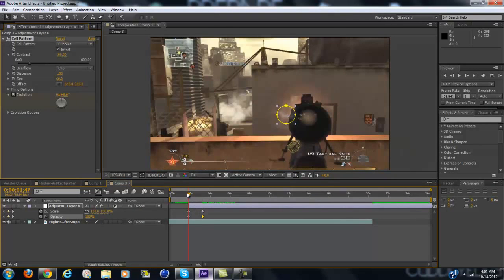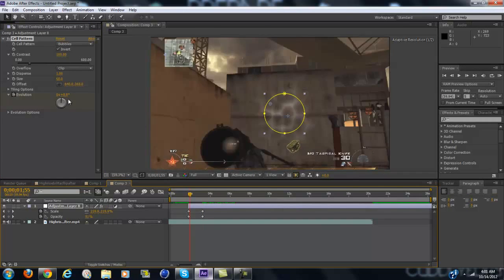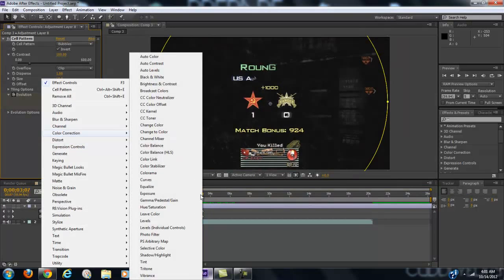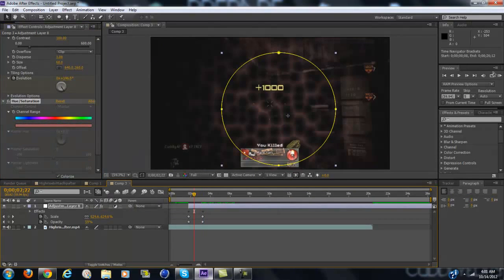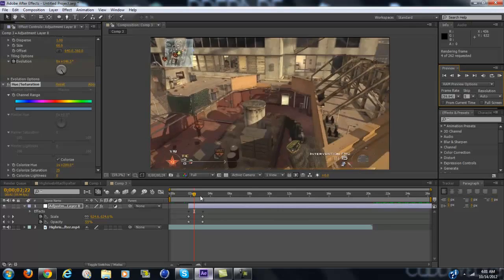Now you want to change the color. If you want to color it, you're going to want to go to color correction, then hue/saturation, click colorize, and just change the rotation until you get the color you want. I think blue or green looks the best, but it's all upon preference.